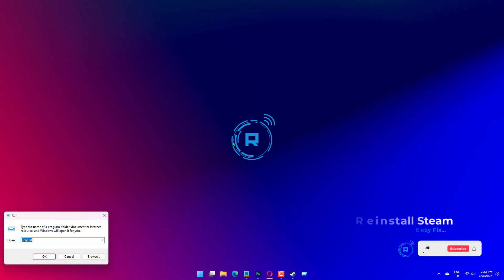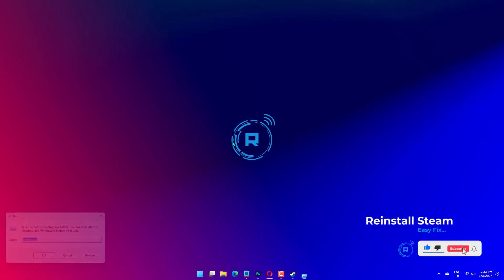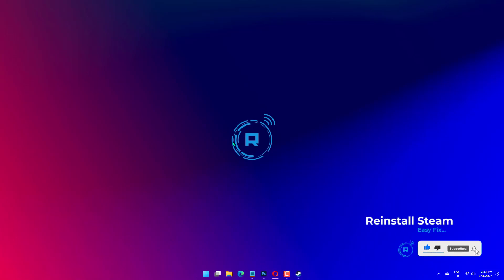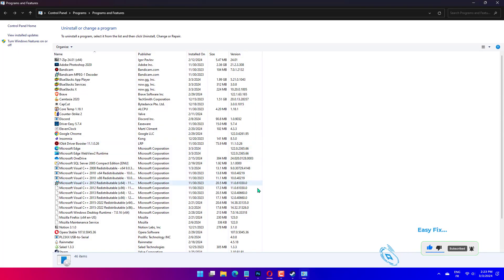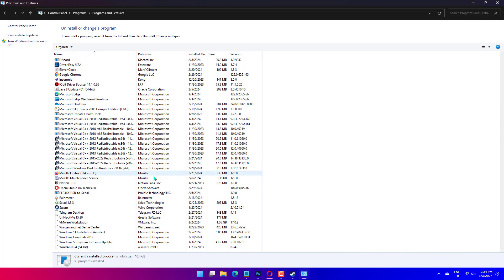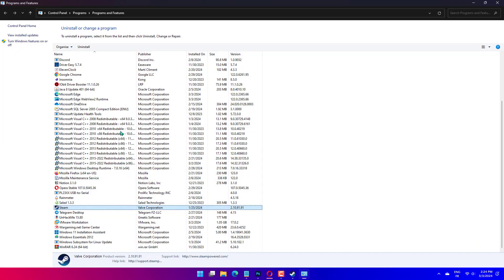Press Windows plus R to open run, type appwiz.cpl in the text field, and hit Enter. Select Steam from the list of applications and click the Uninstall button. Follow the setup instructions to remove Steam. Now, download Steam from the official website, install it, and check for improvements.